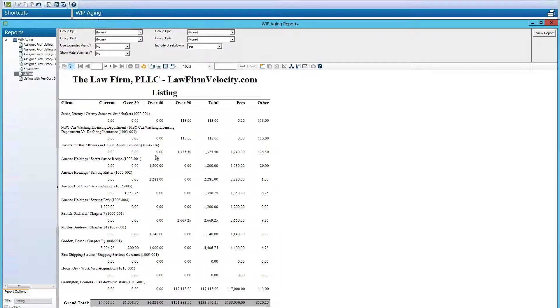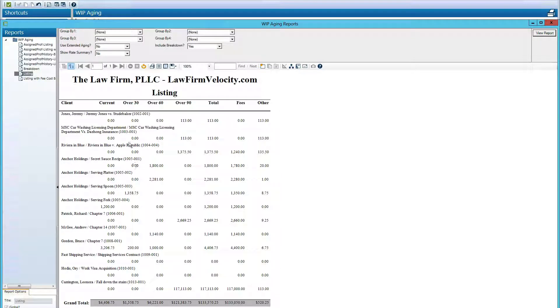And with that, that's how we run a work in progress report from ProLaw. If you need any help with your law firm's accounting, please check us out at Law Firm Velocity.